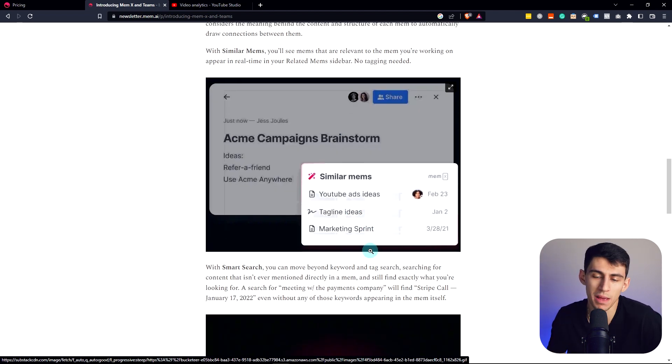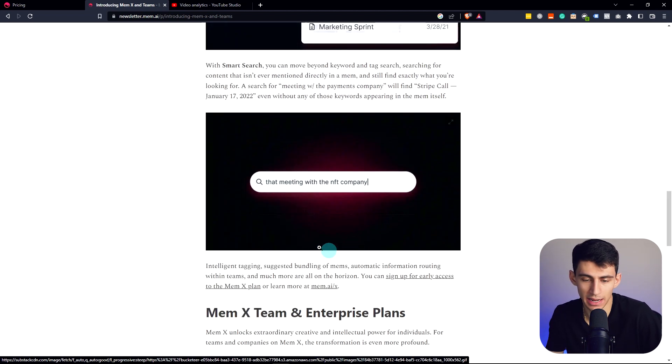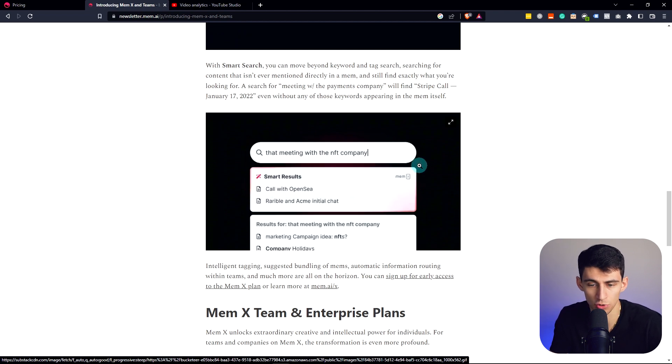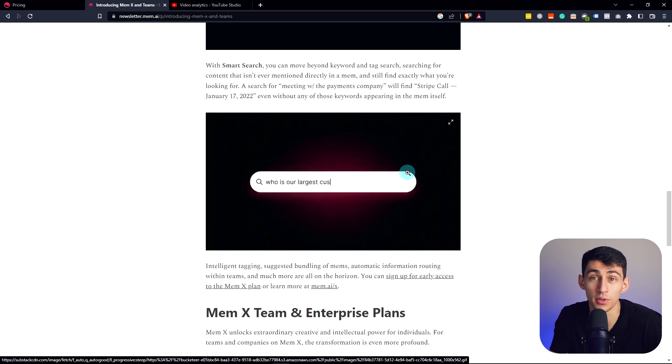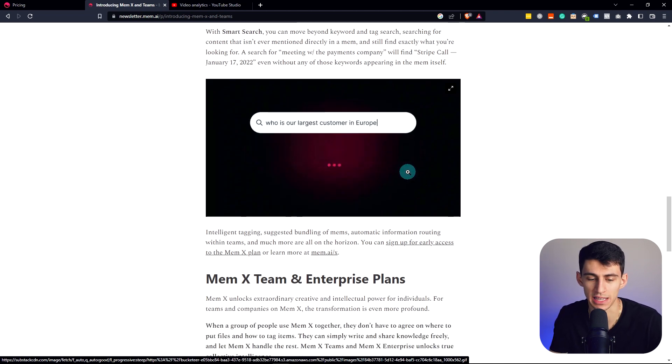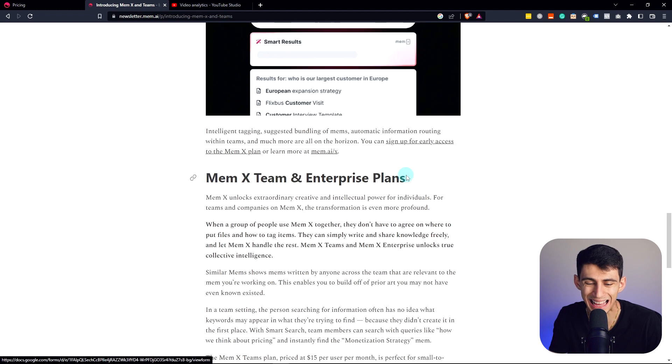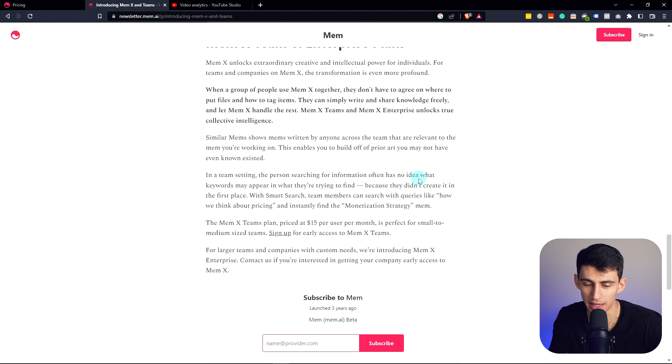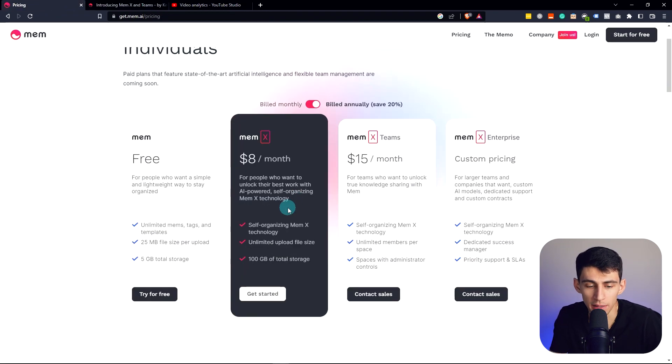Like MemAI, like MemX was a nice upgrade and it was cool. It's an AI sorting through your note-taking application and the entities that are within the note-taking application. Yeah, so great. And it costs you like eight bucks a month.